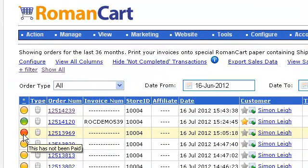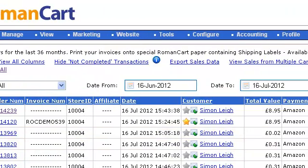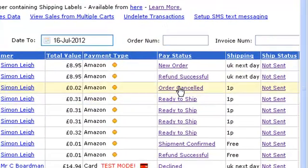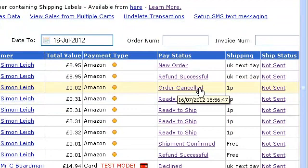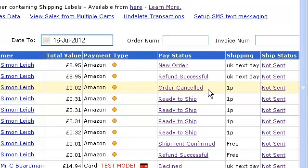You can see that the order has now changed to red on the left-hand side, showing it hasn't been paid. Scrolling along, the payment status is showing order canceled. This has taken a few minutes — we've edited out the waiting time in this video. The order has been canceled and you can look on your Amazon Seller Central account to see that reflected there.